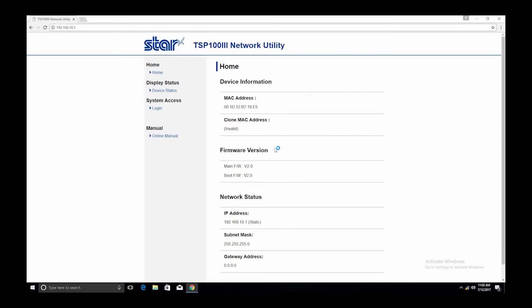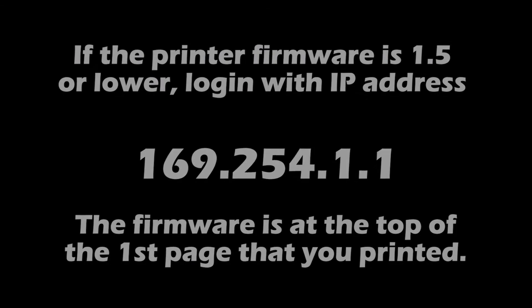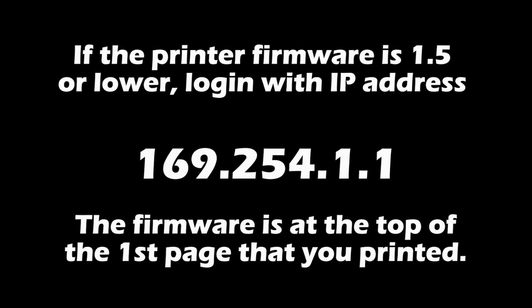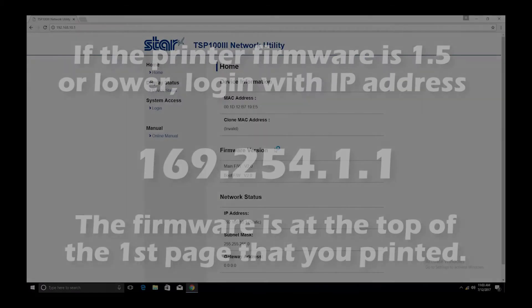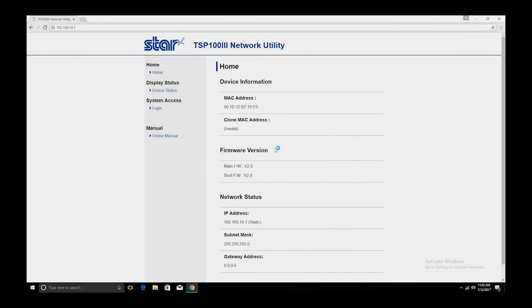If the printer's firmware is 1.5 or lower, you're going to need to log in with this IP address: 169.254.1.1. To check your firmware, you can power on the printer while holding the feed button as we did before and let go when it starts to print. The firmware is at the top of the first page that prints.